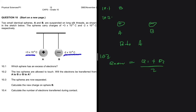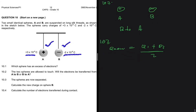When they are allowed to touch, there will be an electron transfer. The number of electrons transferred will be such that the charge on A equals the charge on B — we reach a point of equilibrium where the number of electrons is the same on both spheres. As a result, the charge on A will be the same as the charge on B.